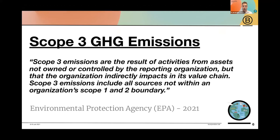The interesting part about scope 3 emissions is that the scope 3 emissions of one company are also part of the scope 1 and 2 emissions of another company.